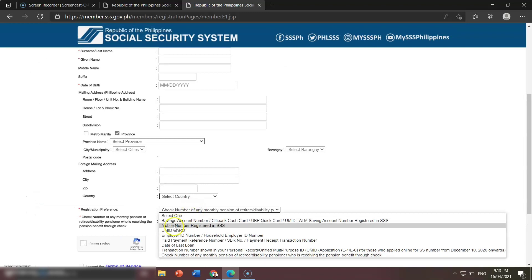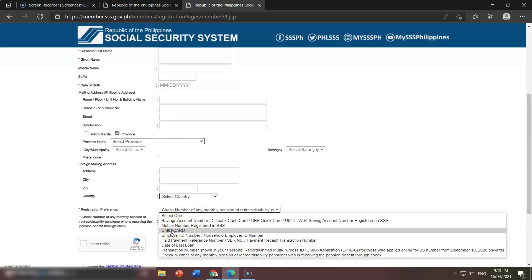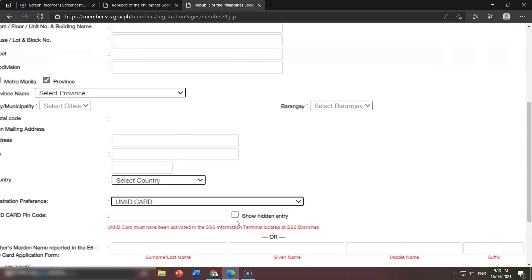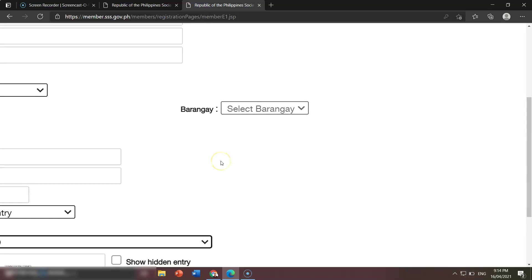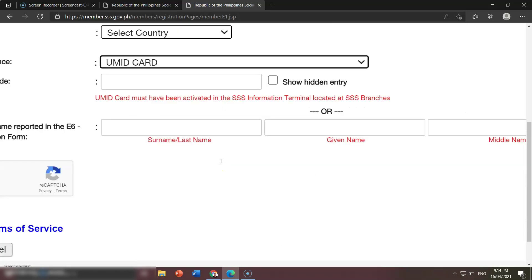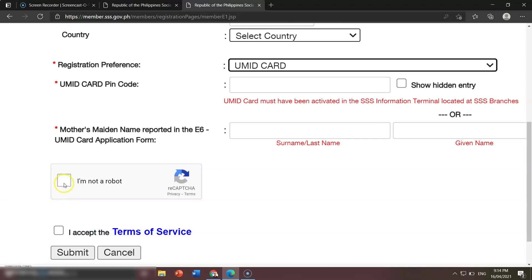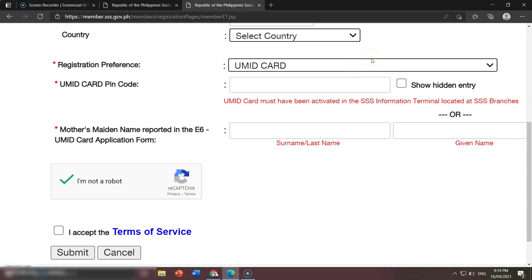Normally we will register using our UMID card. Once you choose that option, input your mother's maiden name. Once you input it, click 'I am not a robot,' then 'I accept terms of service,' and click Submit. A message will pop up — click OK. Once you click OK, you will go to your email address because SSS will email you there.